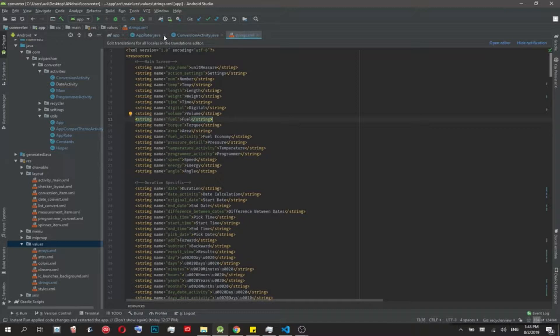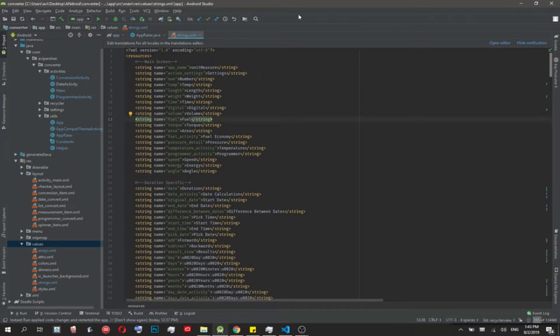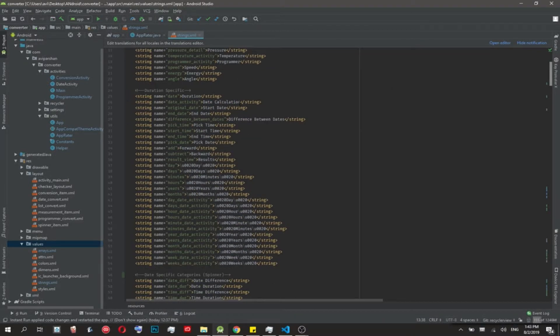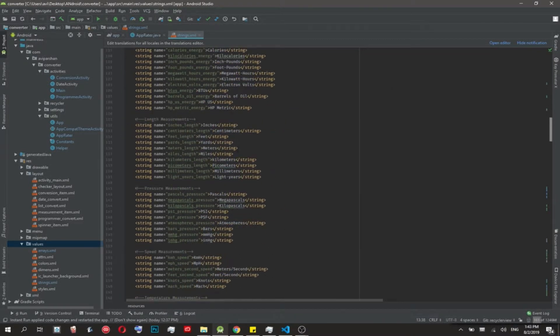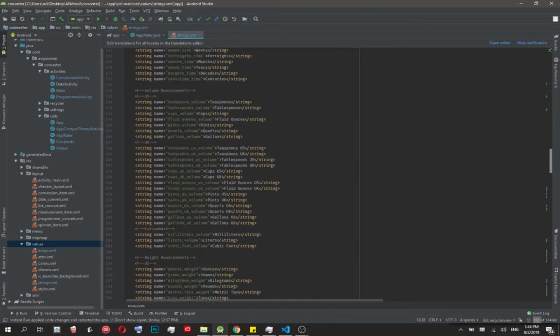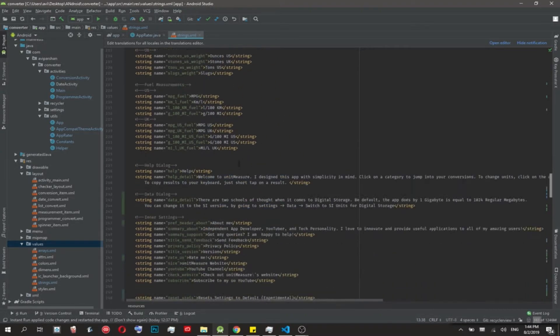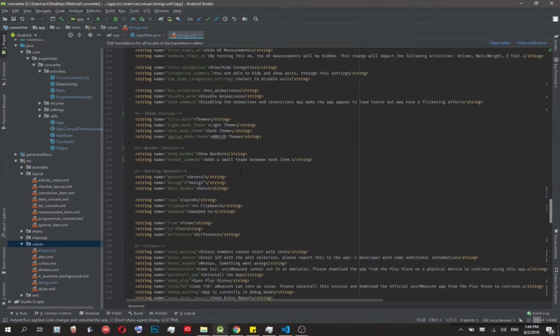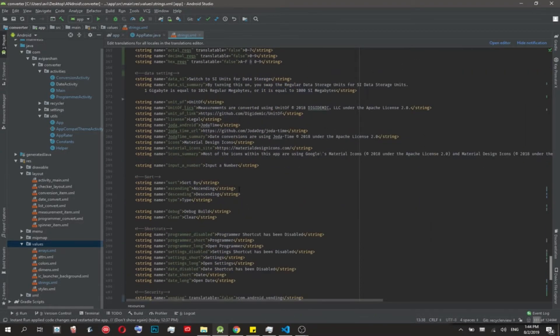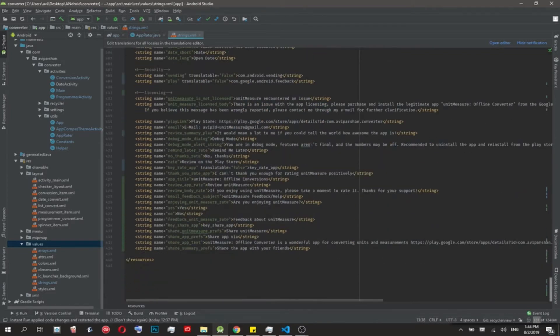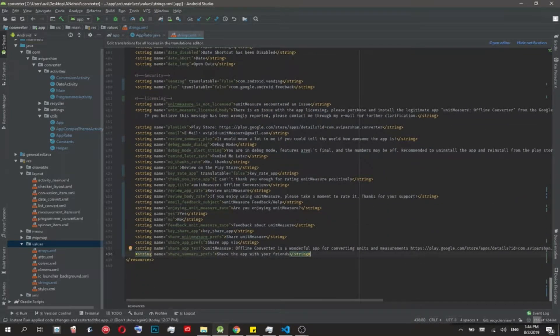I'm not going to show you the code except for small bits so you can see how the XML integrates with Java or Kotlin. These are all the strings in the app, it's about 400 lines. There's spaces and there's comments also.